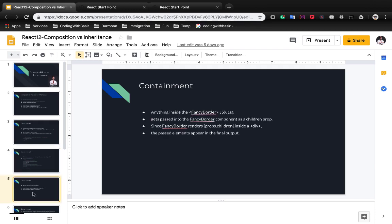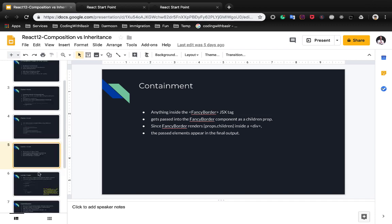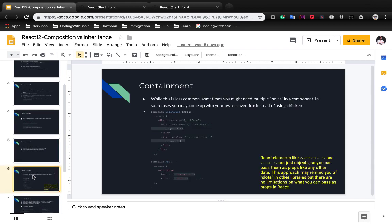Anything inside the fancy border JSX tag gets passed into the fancy border component as a children prop. Since fancy border renders props dot children inside the div, the passed element appears in the final output. While this is less common, sometimes you might need multiple holes in a component. In such cases, you may come up with your own convention instead of using children.